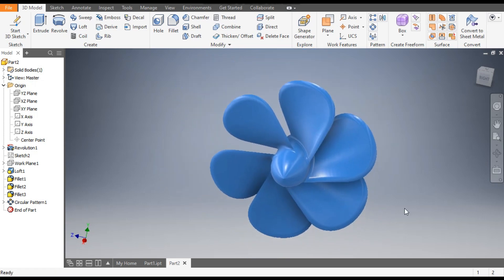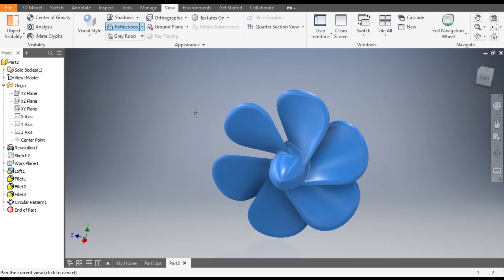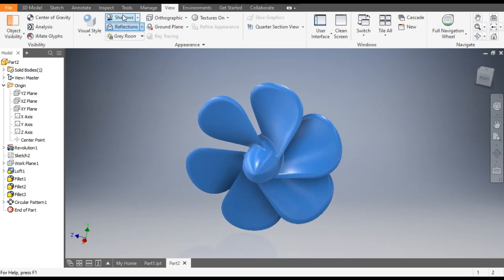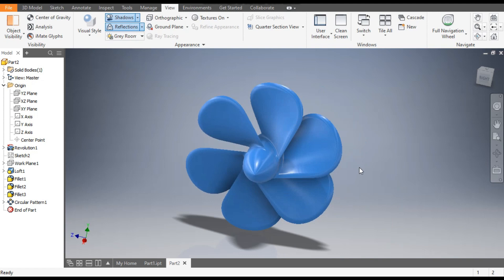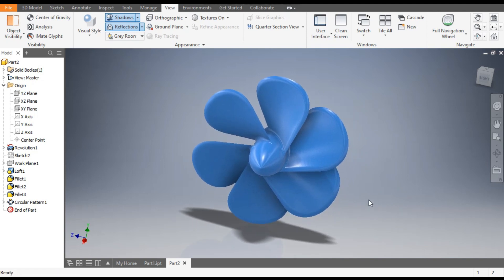You can rotate the view and see the completed propeller. To make it more realistic, go to View and switch on Reflection and Shadow. Now it looks much better. I hope you liked the video — if you did, please hit Like and subscribe to the channel for more such videos. Thank you.